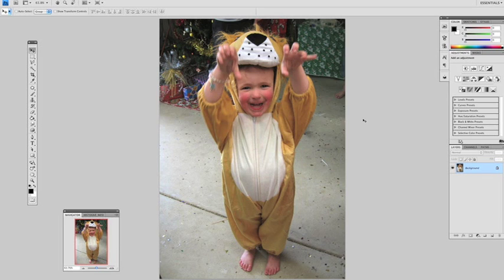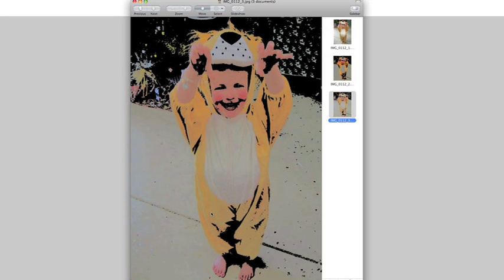First thing you need to get started is select your image. I've got an image here of my wee sister. I'll just show you what we're trying to achieve. So here is our pop art effect.